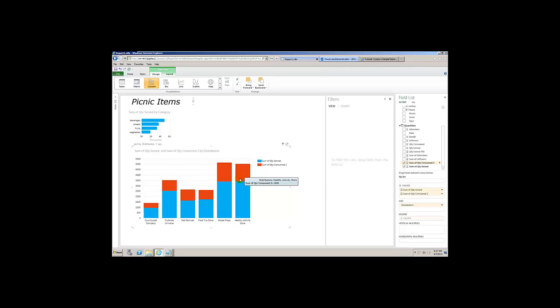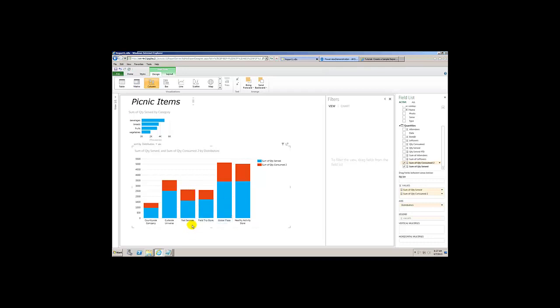It actually stacked on top of it. So we can see — wait a minute — you mean this is the total of the quantity served plus the quantity consumed? Yes. For every single distributor? Yes.